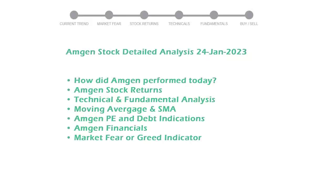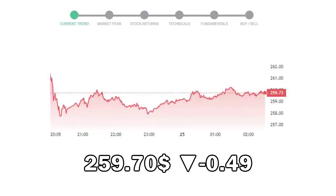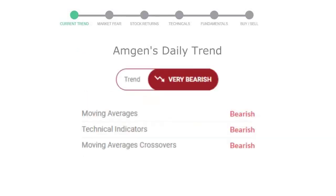Amgen closed at $259.70, with a decrease of negative 0.49% in the last trading session. Let's look at today's trend indicators.